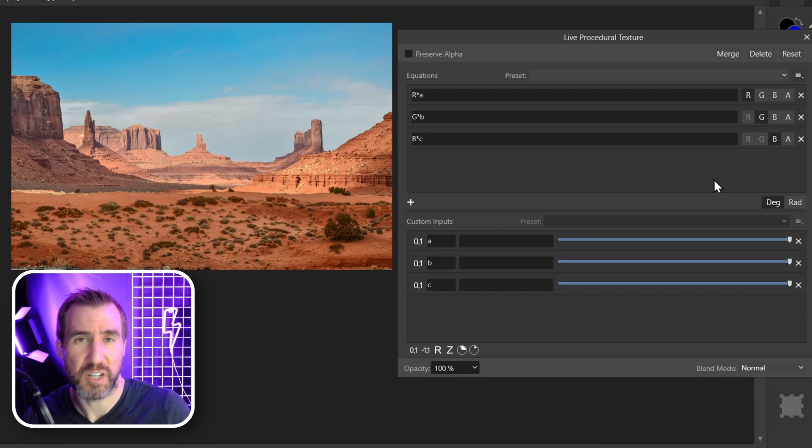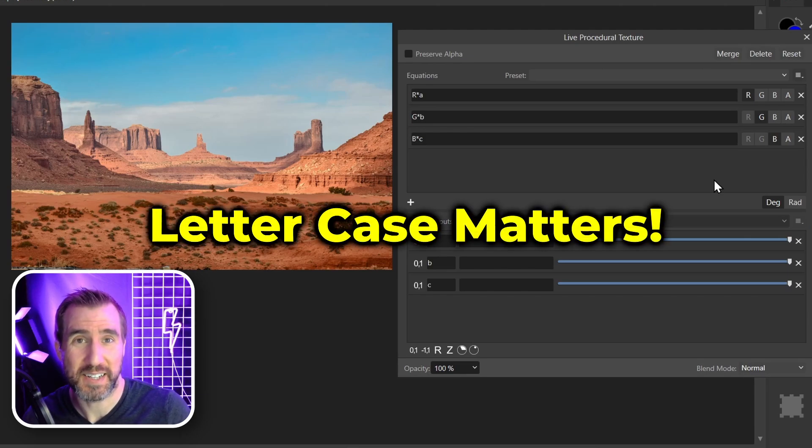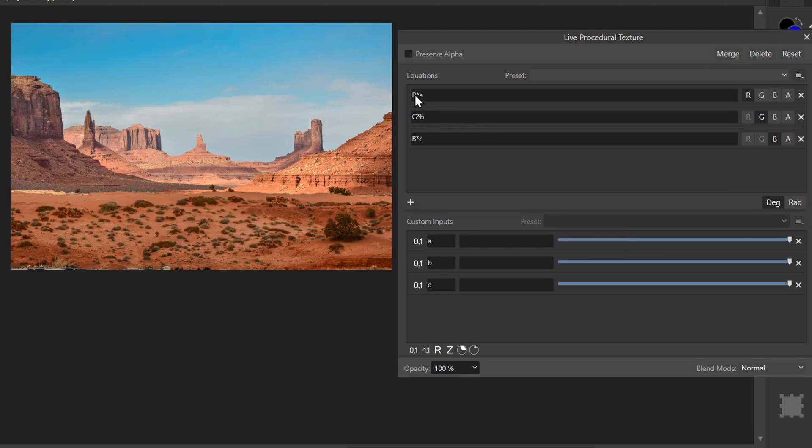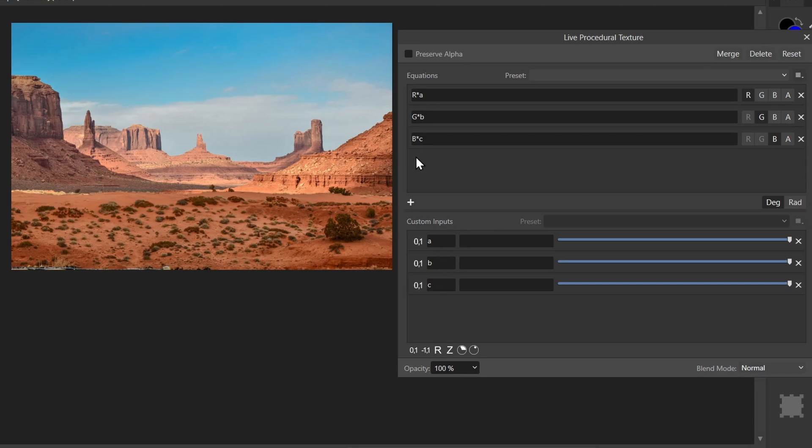Now something that's really important to understand is that case matters in these equations. So R, G, and B have to be capitalized to represent the actual RGB values in the channel. And these A, B, and C values are lowercase down here. Notice how the capital B represents the blue channel here, and the lowercase b here represents our control. So you want to be very careful when you mix these things.